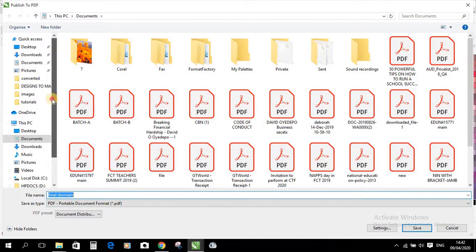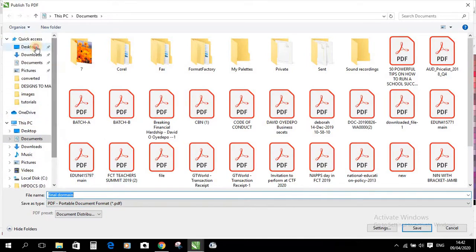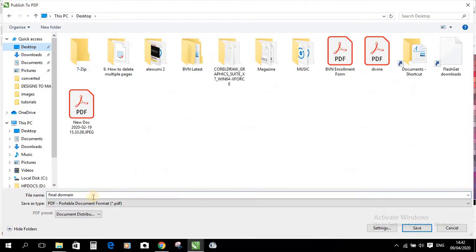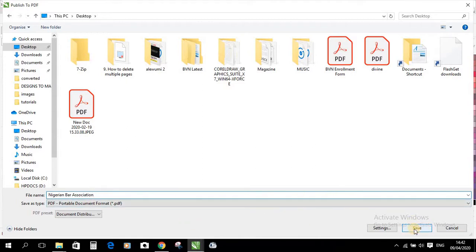Locate where you want it to be published to. Let me just select Desktop. And let me put Nigerian Bar Association. Can you see that? Then hit Save.